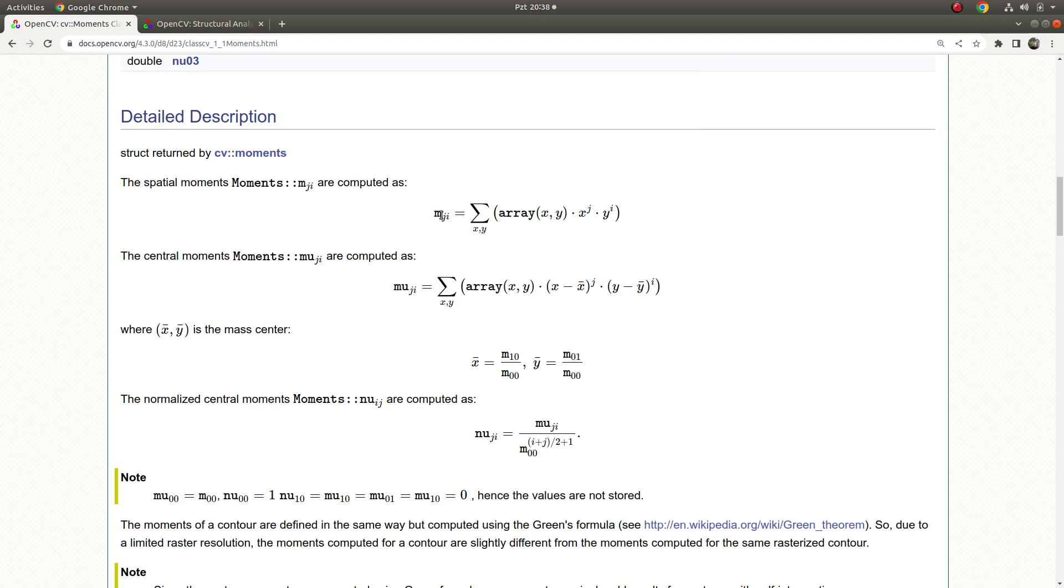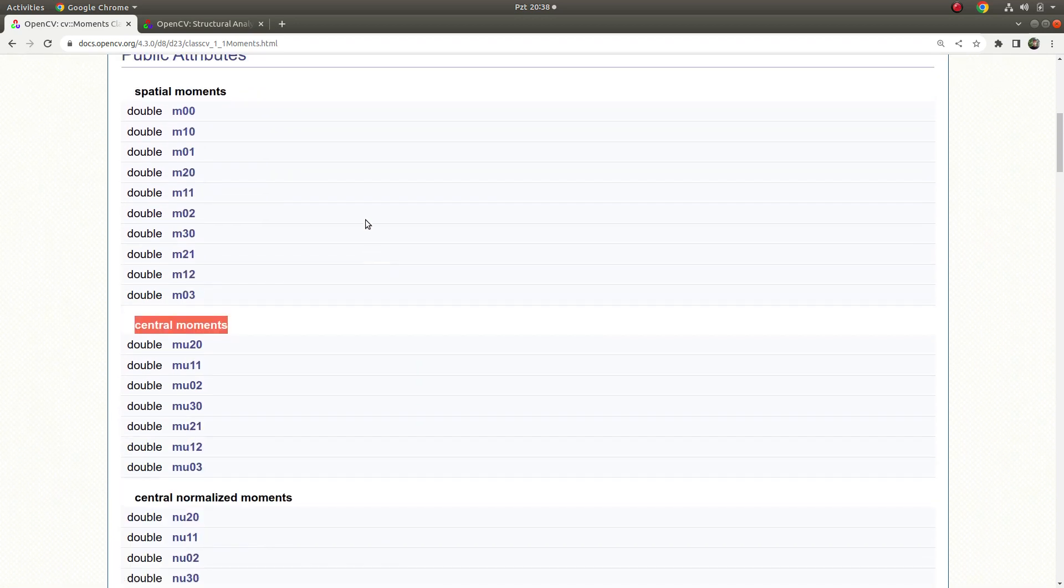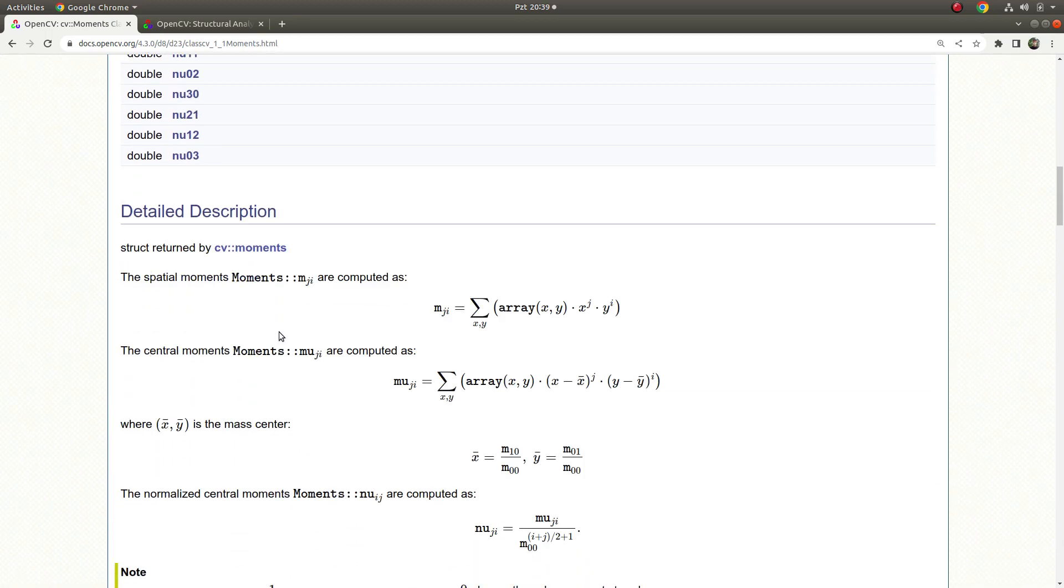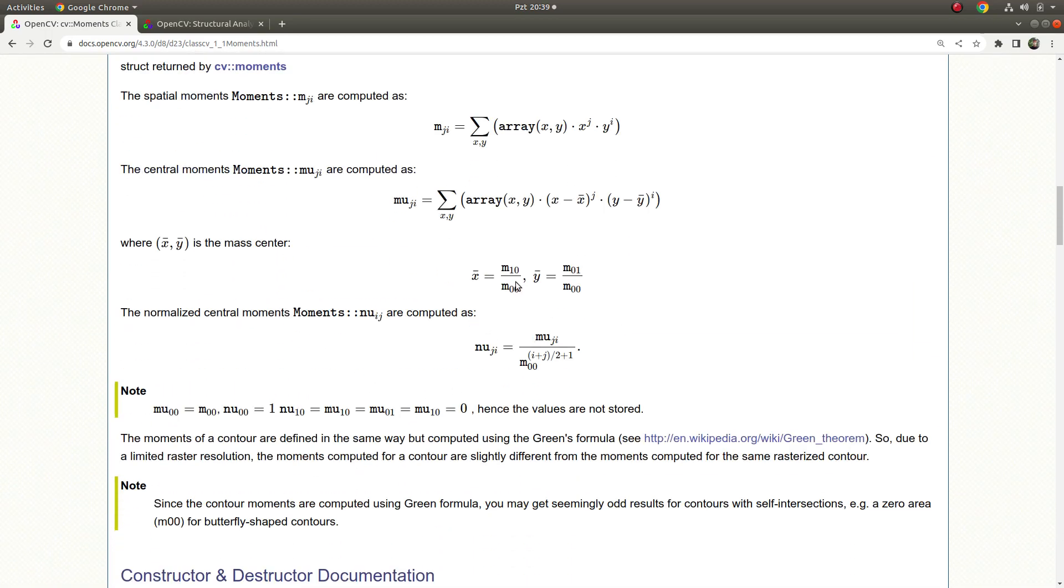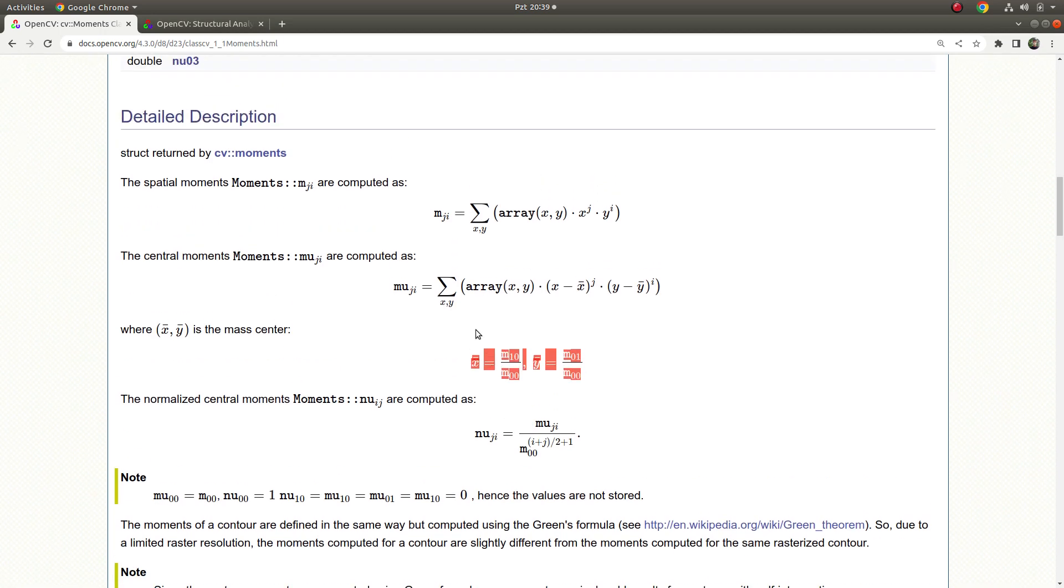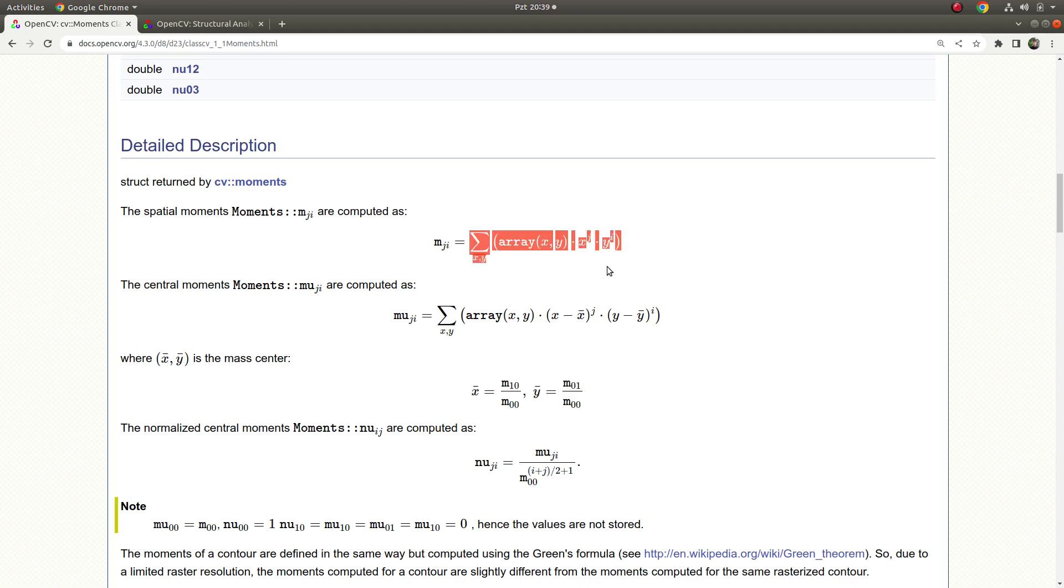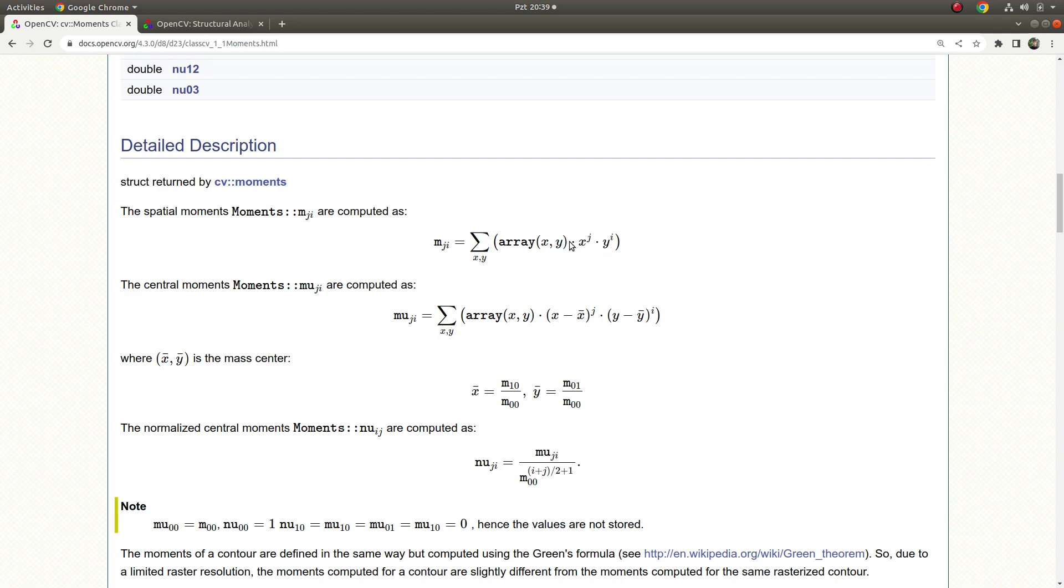I'm going to focus on m00, m10, and m01, which already they are also giving some explanations about them. For example, if j and i is zero, this summation - the summation integral we can call - is going to give us the area. If you make j and i zero, these two are going to be one, so you are just left with this one.